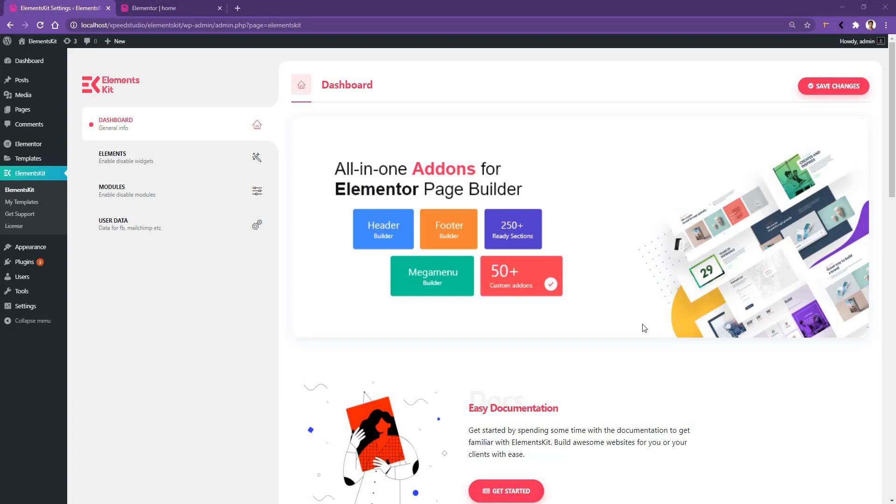It means dropped capital is a large capital letter used as a decorative element at the beginning of your paragraph or a section. Now, let's know more about it.